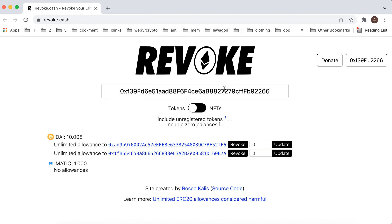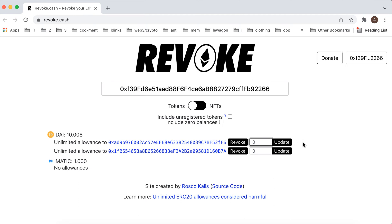And then you will see all the transactions and then you can just tap revoke. Then you can also do it here.